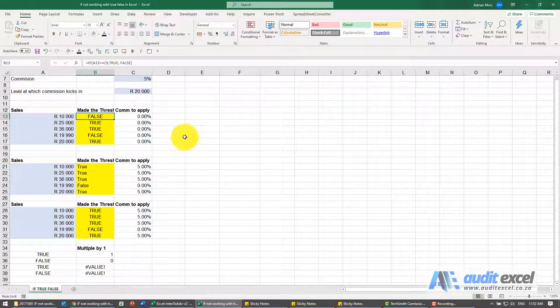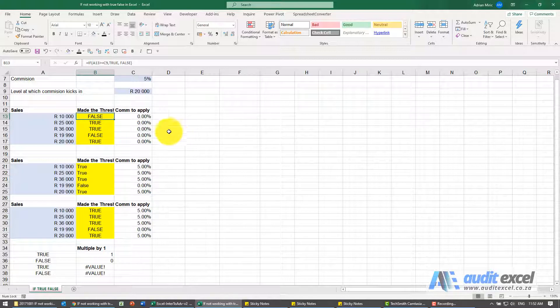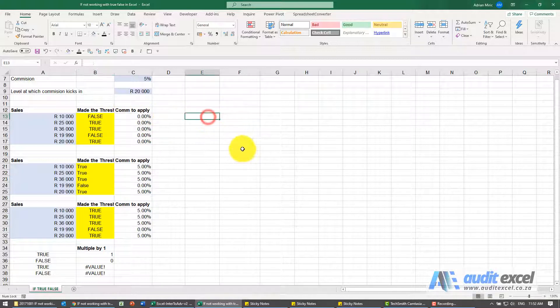When using true and false in Excel, just be careful about what you see and what Excel sees. True and false are actually numbers in Excel.